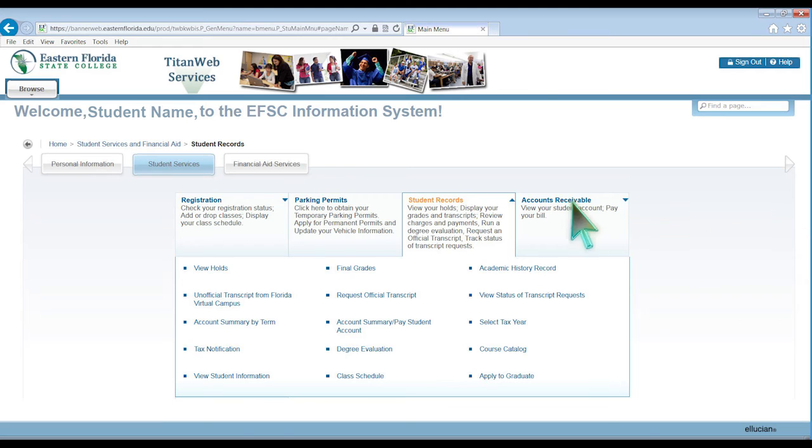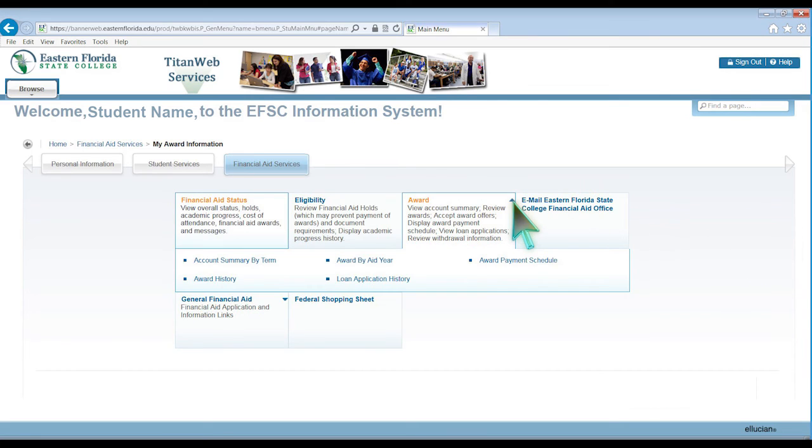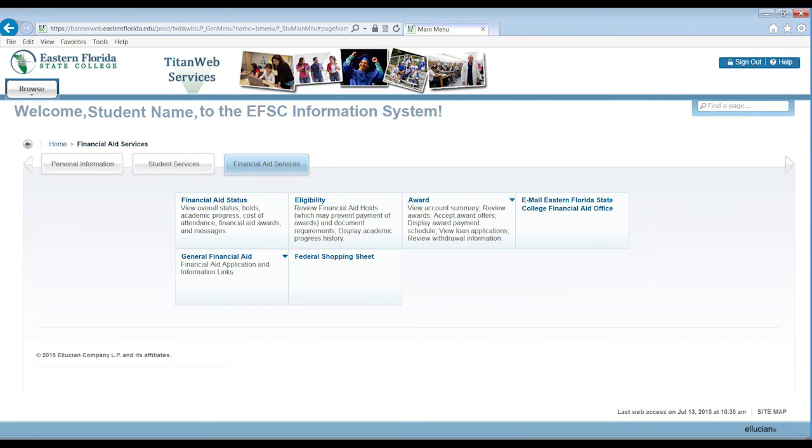By selecting the Financial Aid Services tab, you will be able to view your financial aid status, review and accept your financial aid award, check your financial aid eligibility, complete your loan counseling, and find direct links to the FAFSA and other financial aid resources.